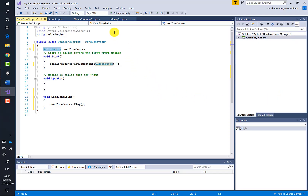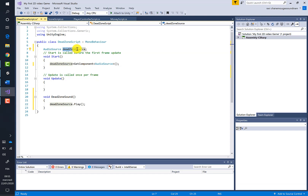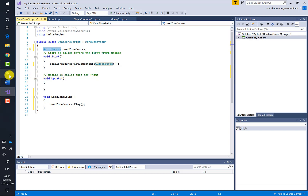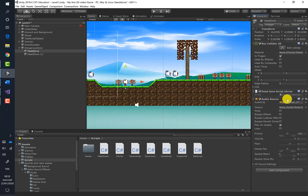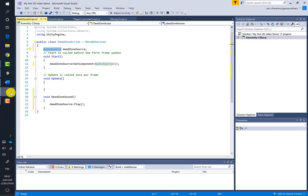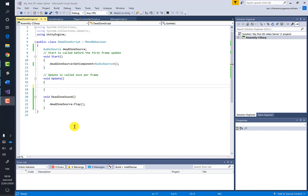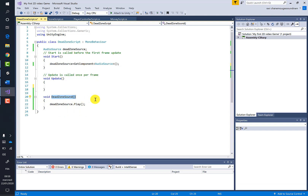Now let's code the DeadZoneScript to play a sound — similar to the money script strategy. First, create a variable 'deadZoneSource' of type AudioSource. Then in the Start method, fetch the AudioSource component using GetComponent. Finally, use the Play method inside a new 'DeadZoneSound' method.